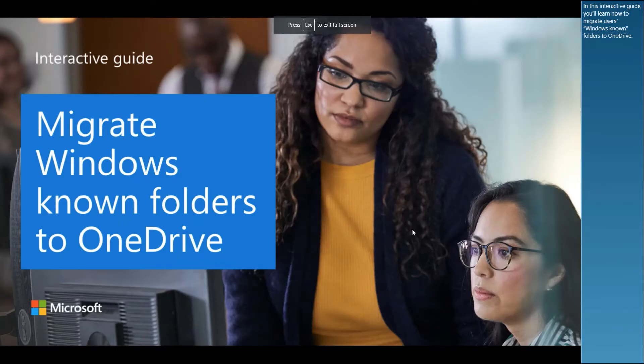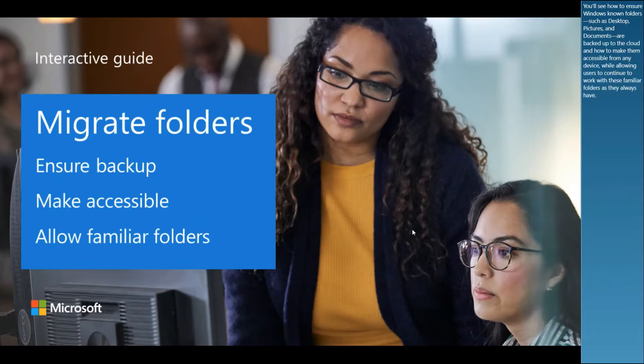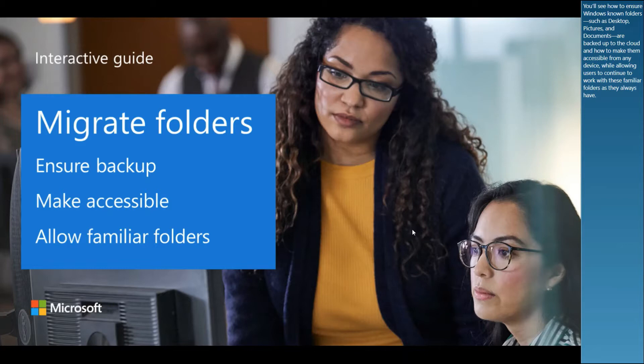In this interactive guide, you'll learn how to migrate users' Windows-known folders to OneDrive. You'll see how to ensure Windows-known folders, such as desktop, pictures, and documents, are backed up to the cloud and how to make them accessible from any device, while allowing users to continue to work with these familiar folders as they always have.